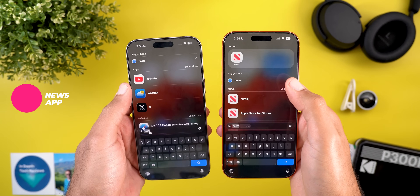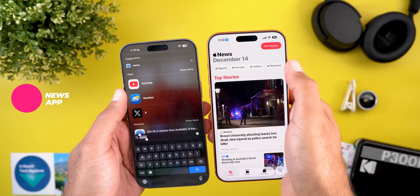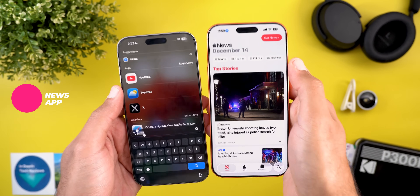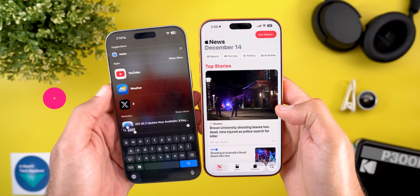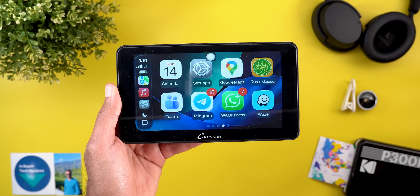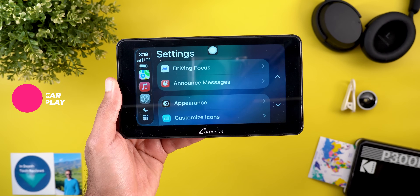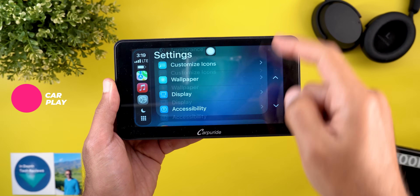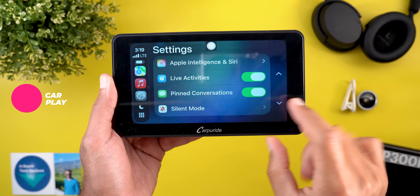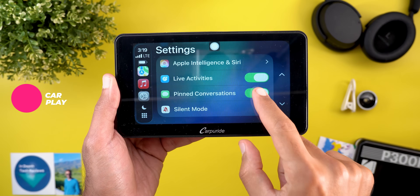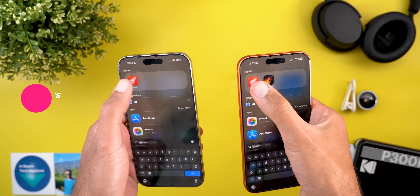In the News app — which for some reason disappeared from my iPhone 16 Pro Max — there are now categories at the top that let you filter news right away. In Apple CarPlay, under Settings, scrolling all the way down now gives you the option to turn off pinned conversations.